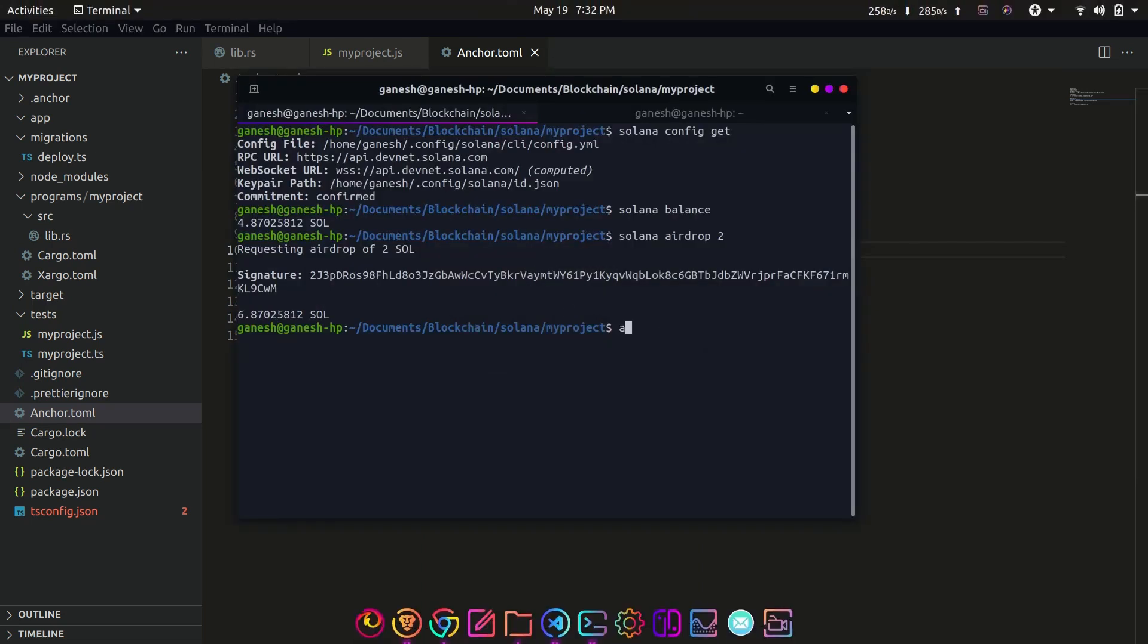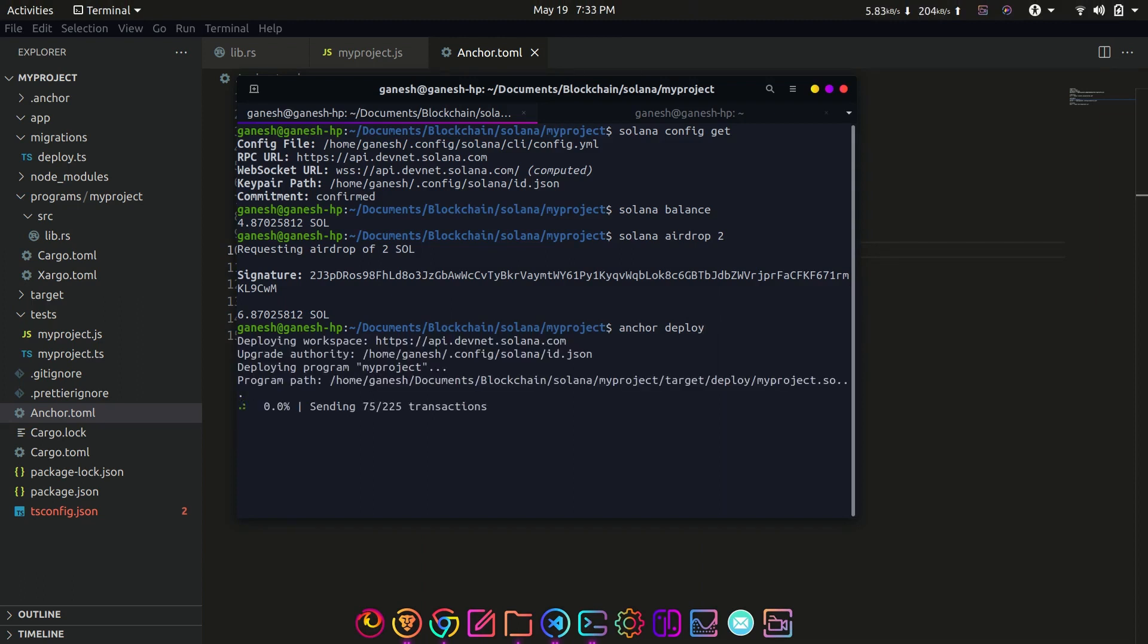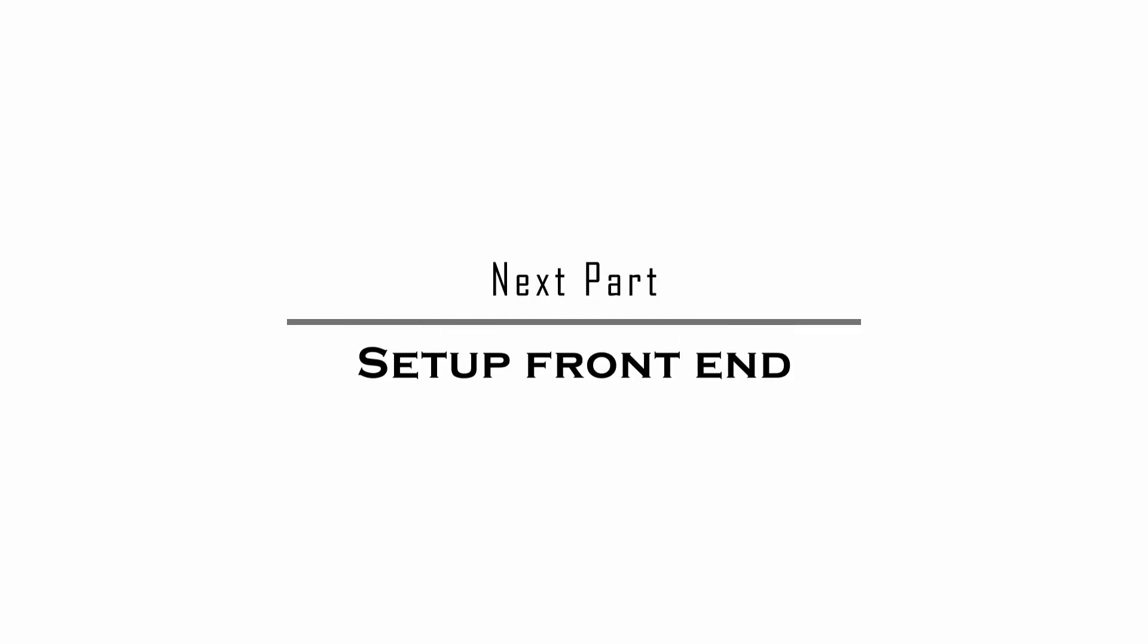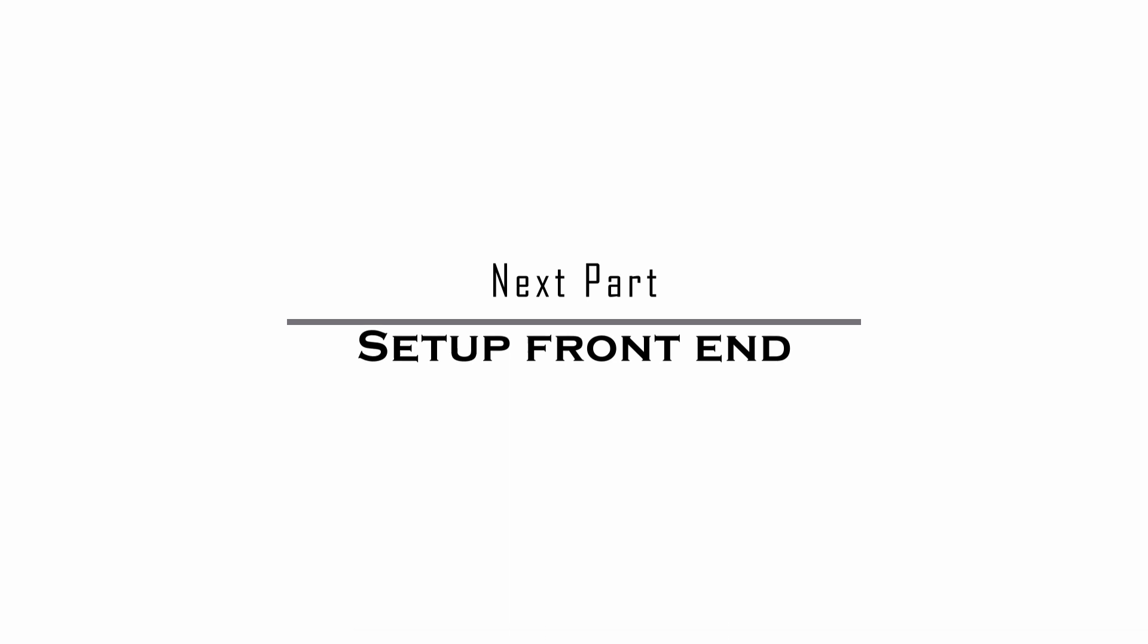And finally deploy the program on devnet with anchor deploy. This will return the program ID. You can check the program on Solana's devnet explorer. Now that we have successfully deployed our program, let's set up the front end of our web app in the next tutorial. See you in the next tutorial.